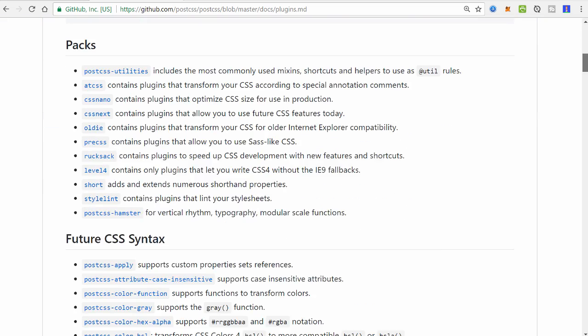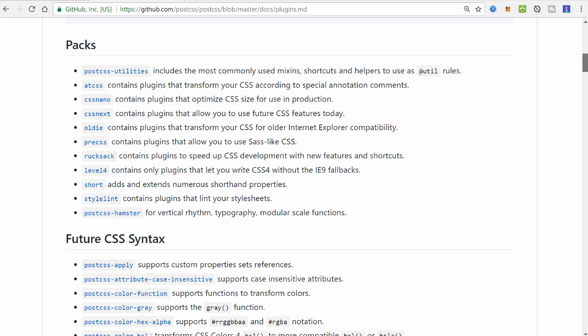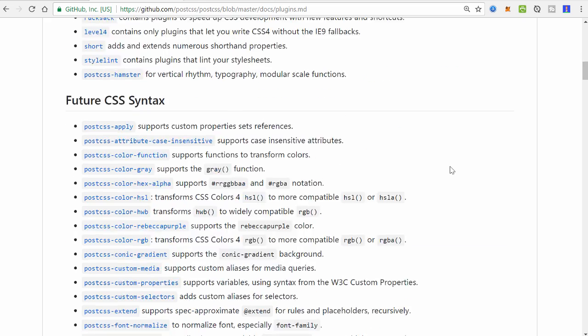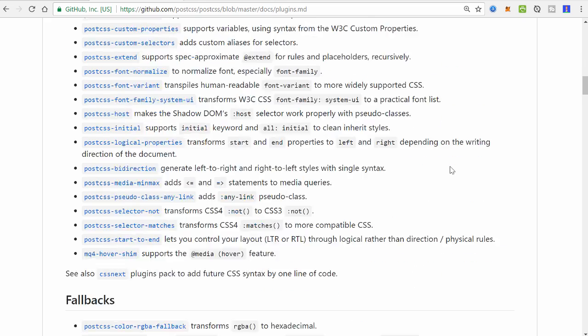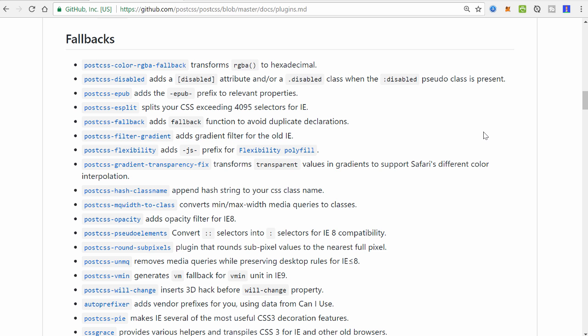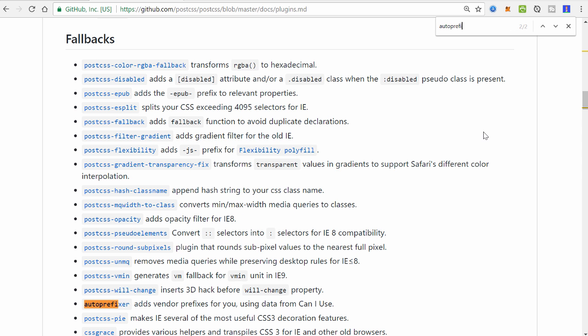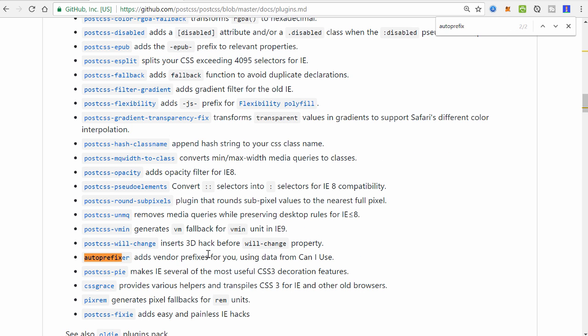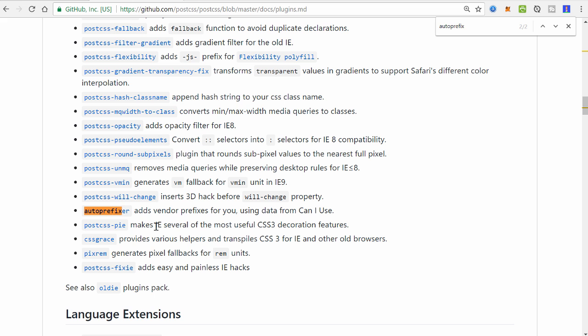And right here, these packs contain a lot of different really useful things. The first one I want to use is called autoprefixer. There it is, and it's under fallbacks. And this adds vendor prefixes for you using data from caniuse.com.